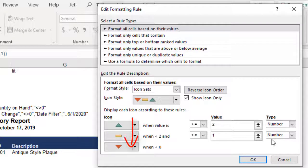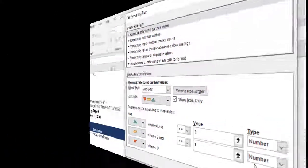Because Excel reads this in order, it means that all other values have to be less than 1 and the red down arrowhead will appear.